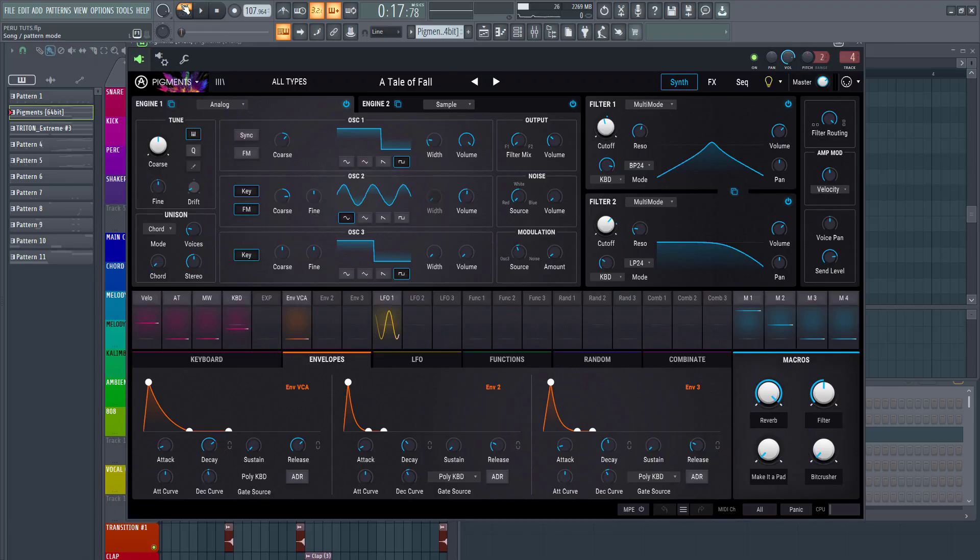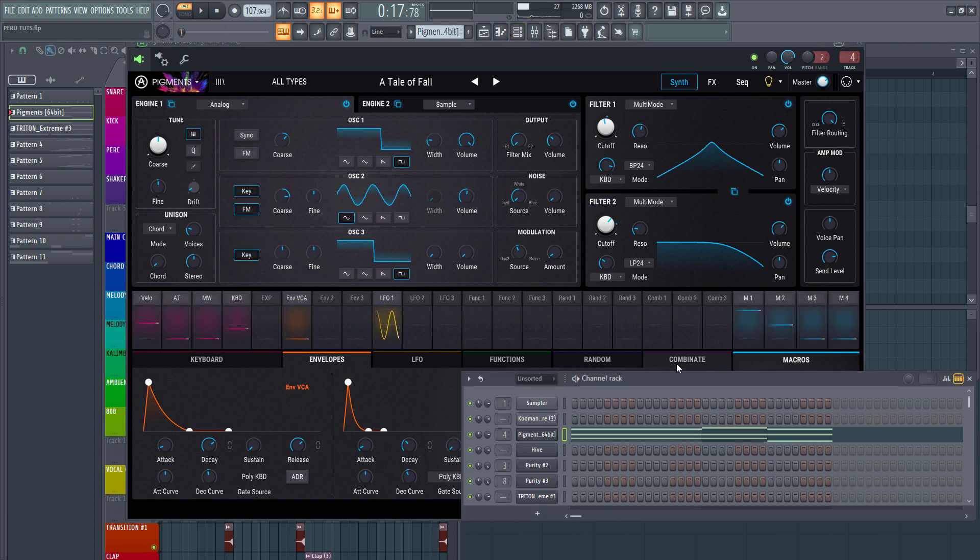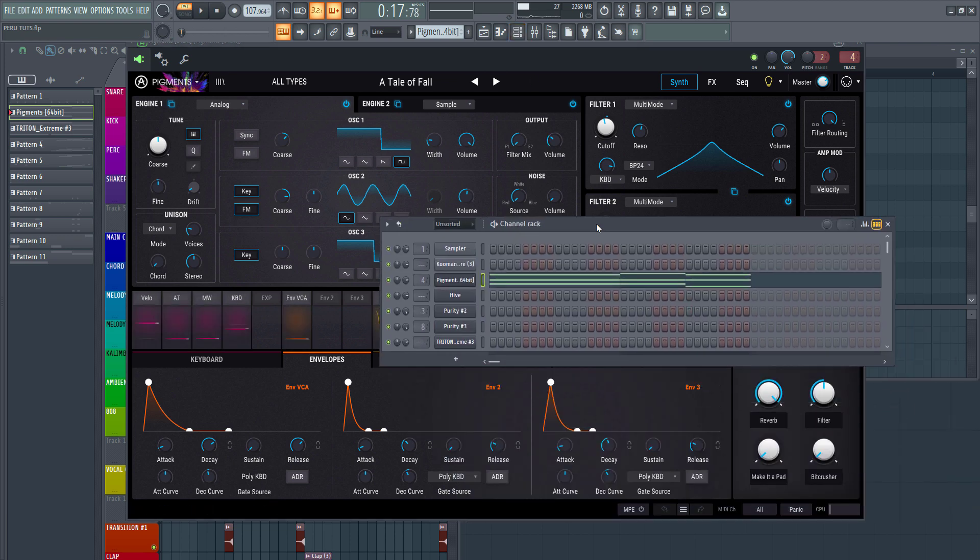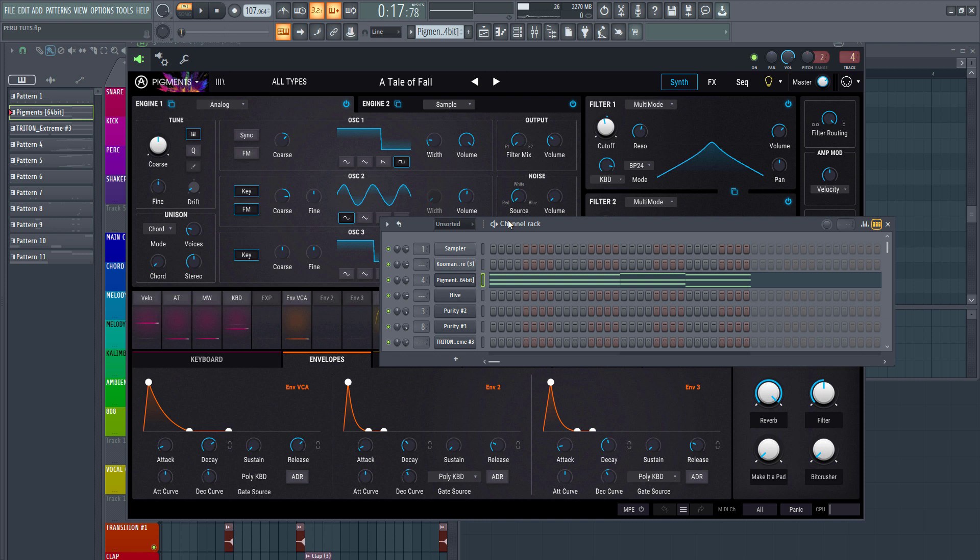When I'm trying to get my chords sounding right and I need brand new fresh ideas, I usually come to Arturia Pigments for my chord progressions because they have really creative sounds. If I just want something experimental, something new, something refreshing, I just literally run here first and listen. For example, look at these chords.